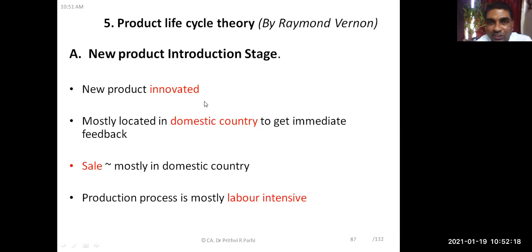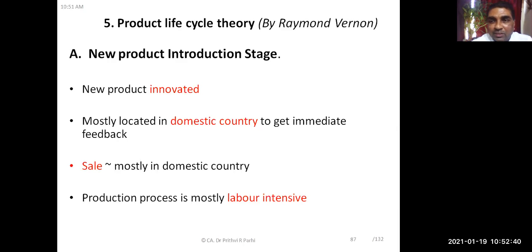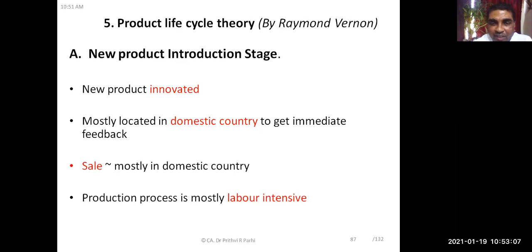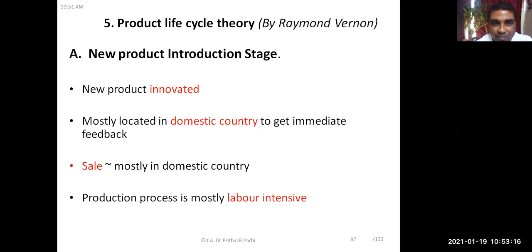How is international trade related to these stages? At the introduction stage, a new innovative product comes into existence. Since it is a new product, production facilities are located in the domestic country. The manufacturer gets quick feedback because production and market are both domestic. Sales are mostly in the domestic market and the production process is mostly labor-intensive. There is hardly any export, import, or international trade at this stage.